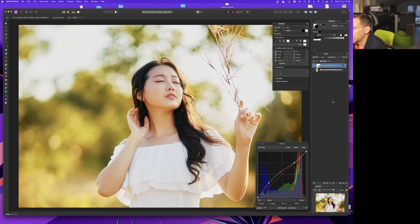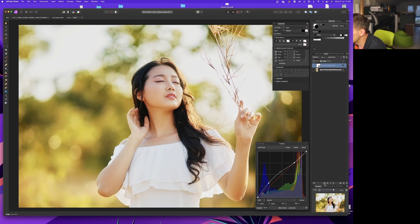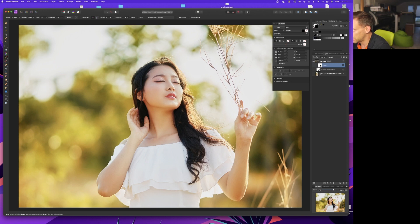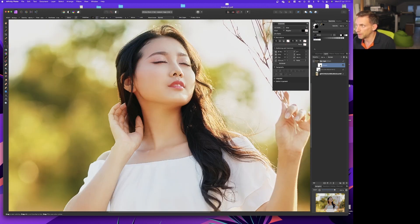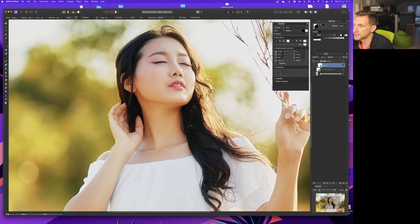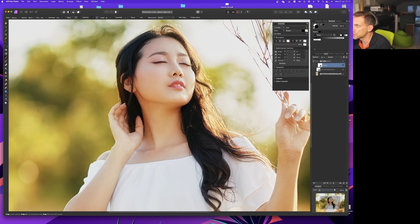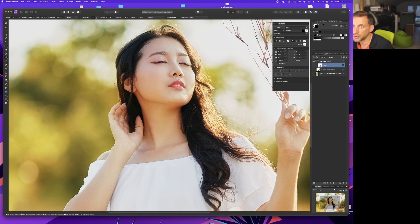What else we can do is add a layer mask. White reveals, black conceals. At the moment everything is visible on this blur layer. If we wanted the original lips and eyelashes to show through just so it looks a little bit sharper, we can get the paintbrush.